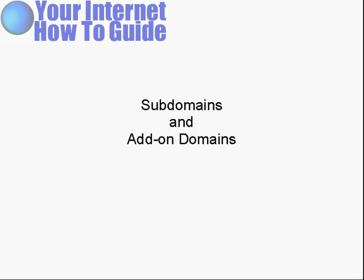In this video, I'm going to talk about how you add subdomains and add-on domains to your account.